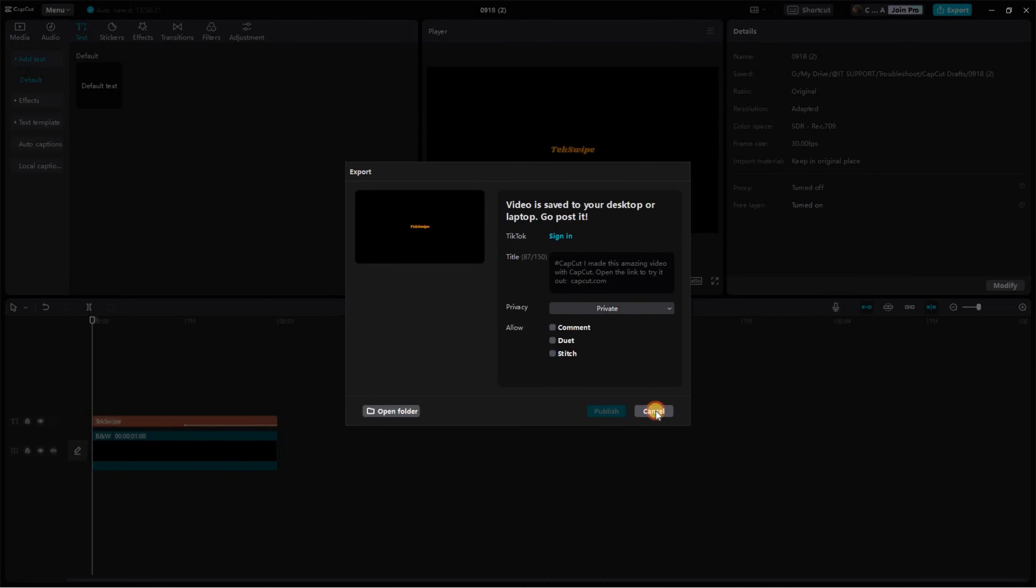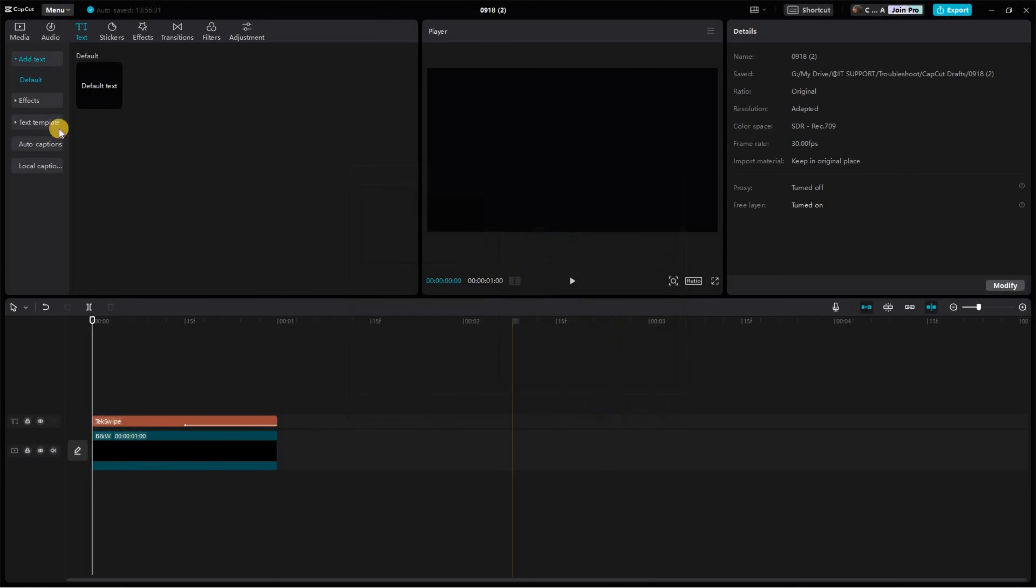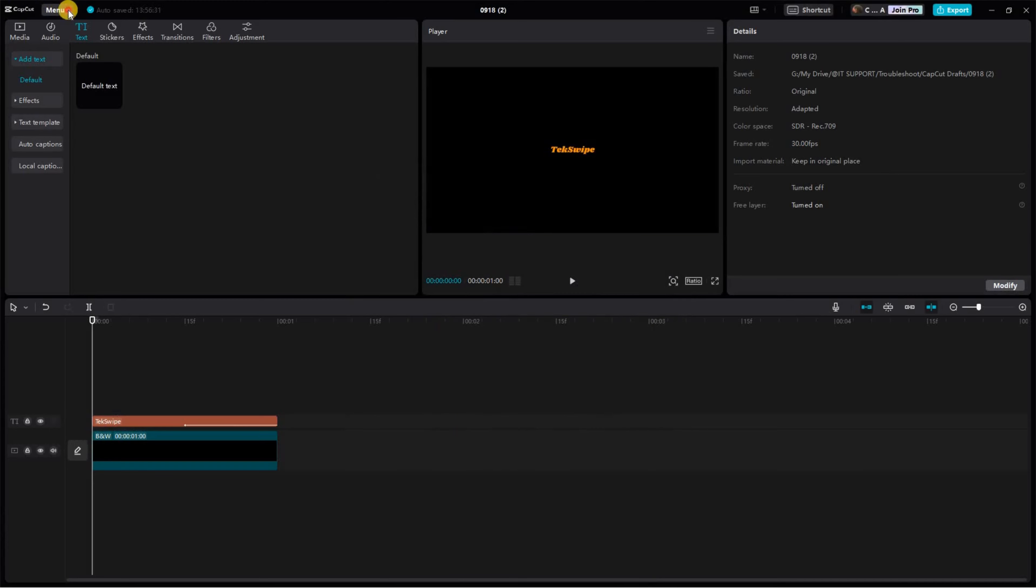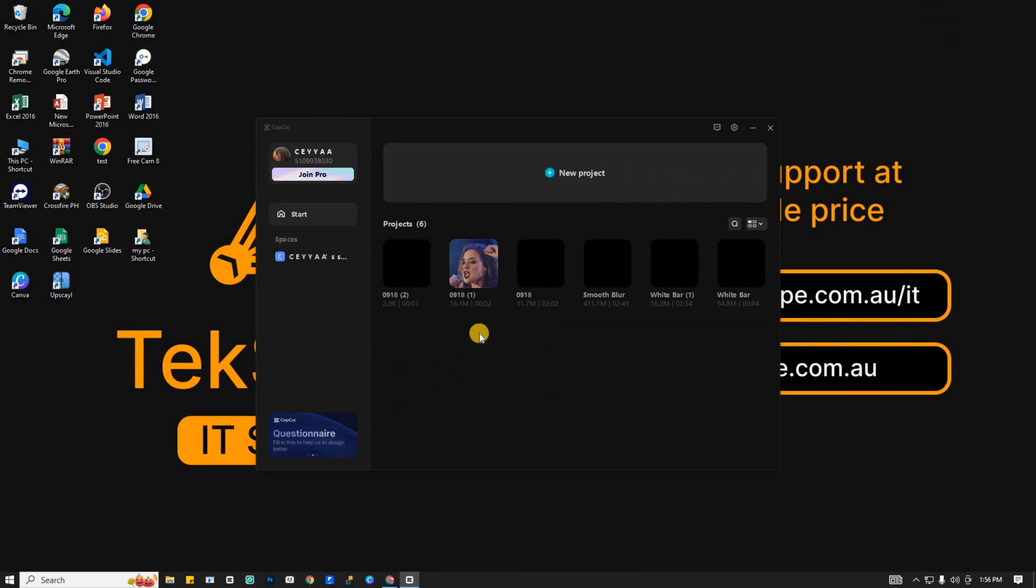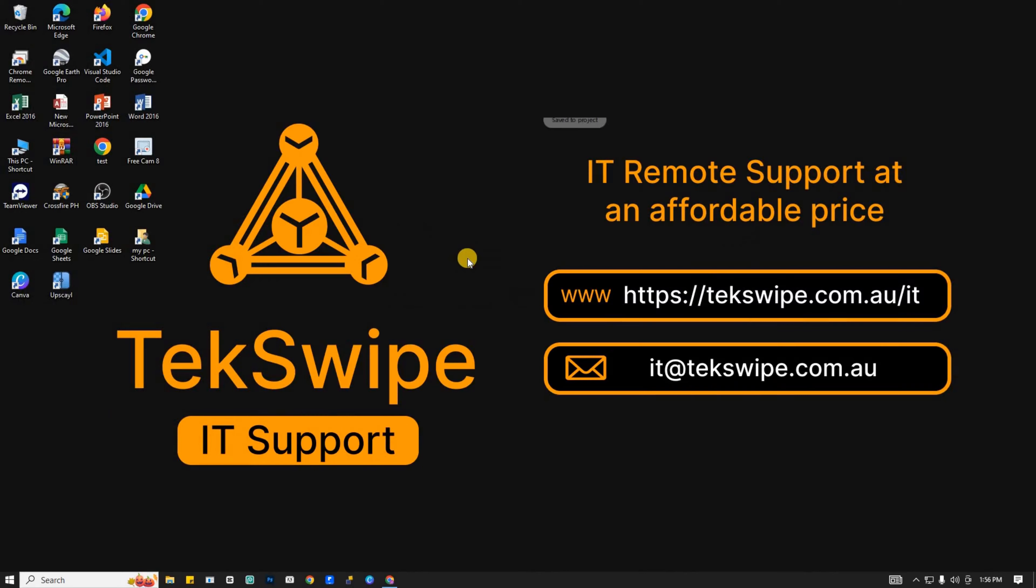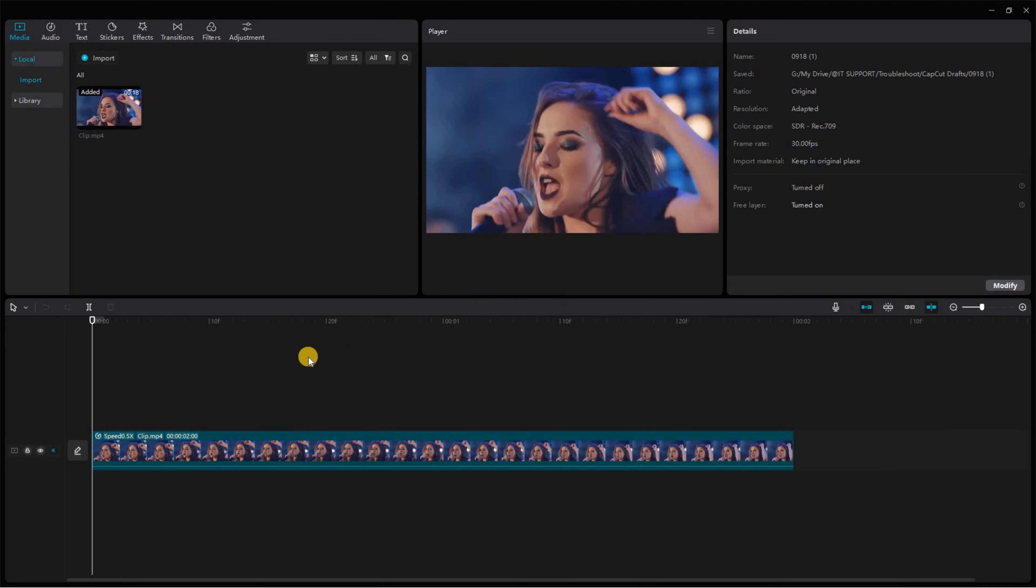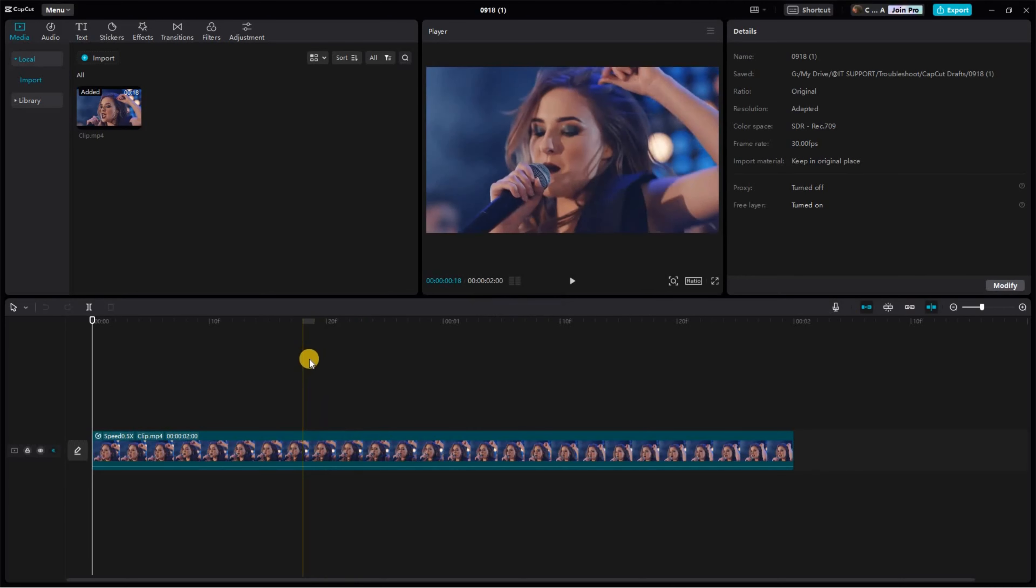Next, locate the Menu button on the upper left side of your screen. Click on it, then select the Back to Home page option. Now let's add another page. On this page, I've already placed a video clip that we will use as an example.